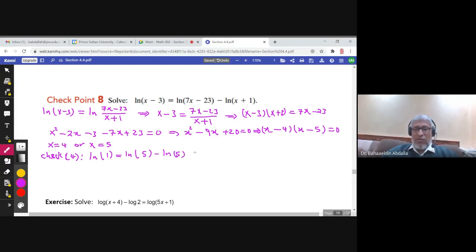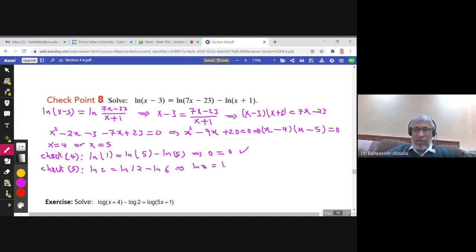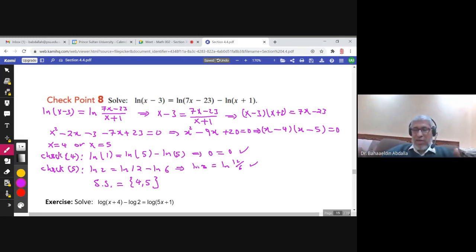For x = 4: ln(1) equals ln(5) − ln(5), which is 0 = 0. Correct! For x = 5: ln(2) equals ln(12) − ln(6) = ln(12/6) = ln(2). Also correct! This is the first example where both answers are correct. It's not necessarily always the case — one answer could be invalid — but here both 4 and 5 are valid solutions.